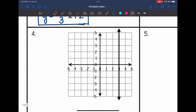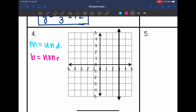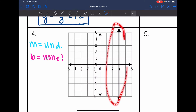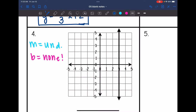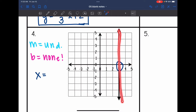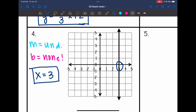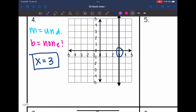Number 4 is a vertical line, so it's one of our special cases. The slope is undefined and the y-intercept is none — it will never intersect the y-axis since it's parallel to it. This gives us an x equals equation because it passes through the x-axis, and all x values are always x equals 3. This is the VUX part of HOI-VUX: a vertical line with an undefined slope has an x equals equation.